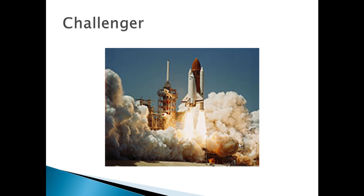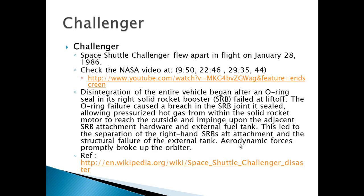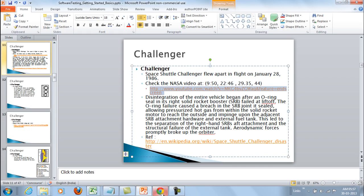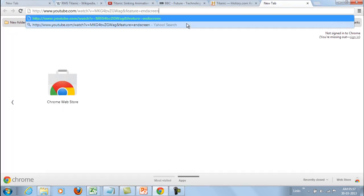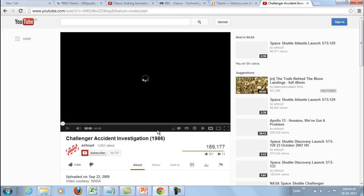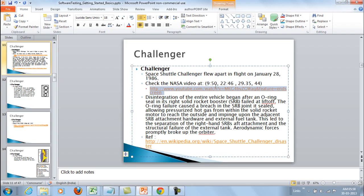Next, let us look at the Challenger failure. Challenger was the space shuttle that flew apart in flight on January 28, 1986. You can check out the original NASA video here — it is a 45-minute video, so you can have a look at it in your free time.